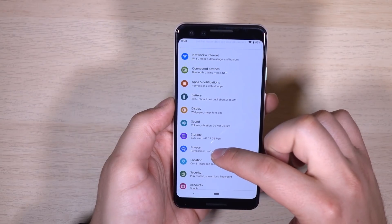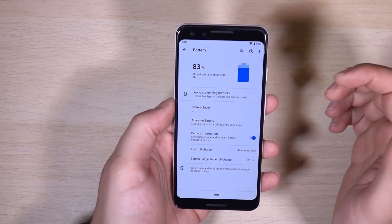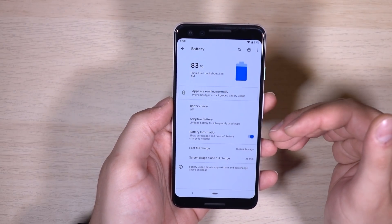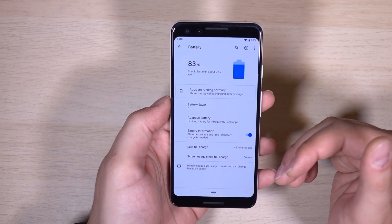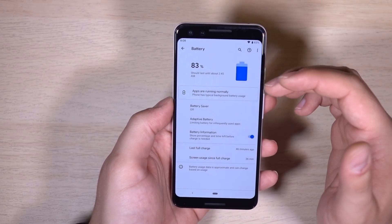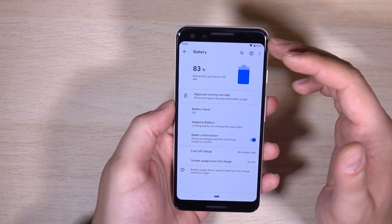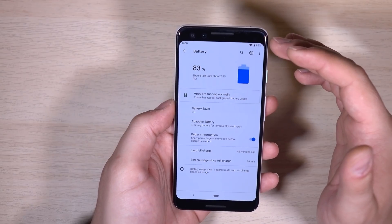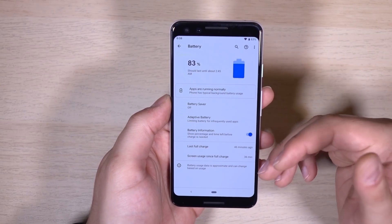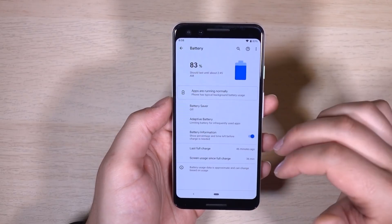Going deep into the battery settings, this is where we notice some changes compared to Android Pie. Everything looks fairly simple and it's actually a lot cleaner than it used to be — the UI flows together nicely from top to bottom.